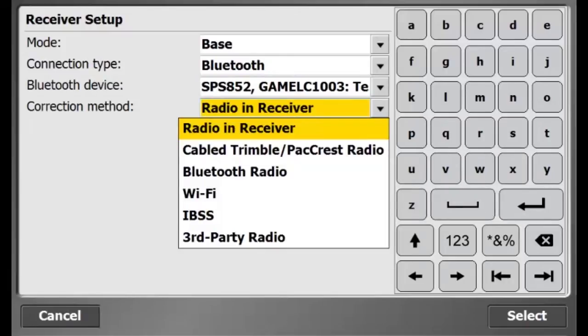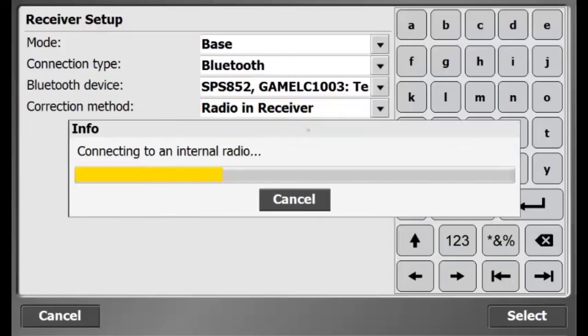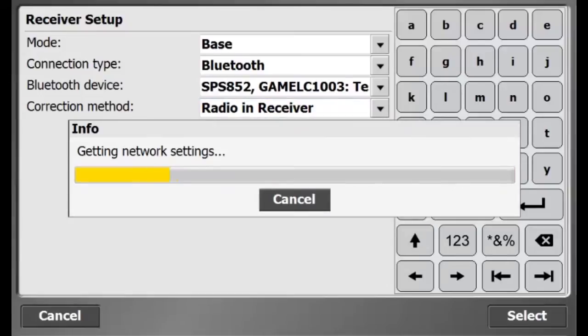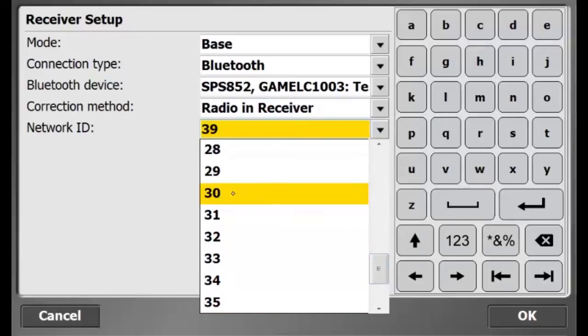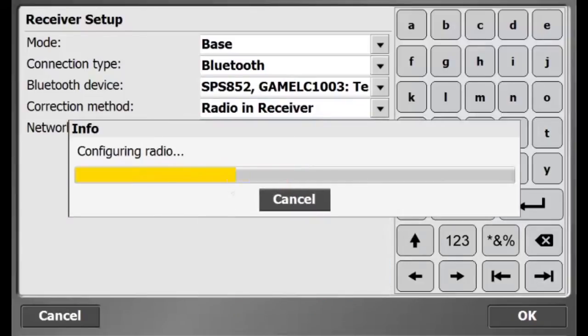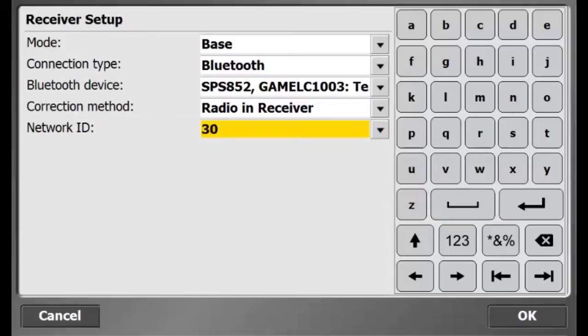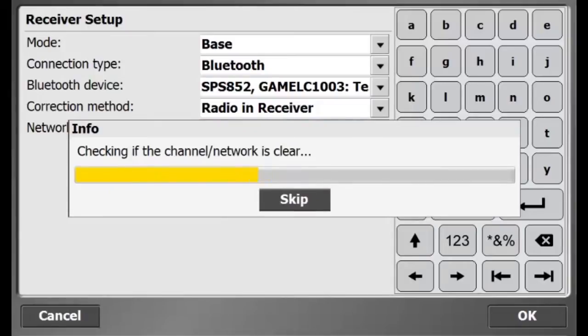I will use the internal radio of the receiver to broadcast corrections. For Network ID, I will select 30. This will be the same Network ID that all my rovers and machines will use in the field.